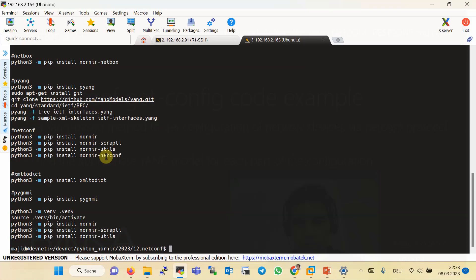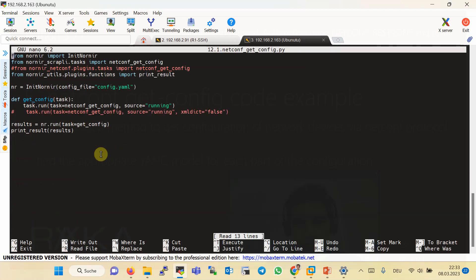Before running the script to get the configuration via NetConf protocol, make sure that Nornir, Nornir Scrapply, Nornir UTs, and Nornir NetConf are installed on your automation machine. This is the script I have prepared to get the configuration over NetConf protocol. Since there are two main plugins, I included the NetConf GetConfig task for both Nornir Scrapply and Nornir NetConf in the script header, but one plugin is commented out. I don't use any filter here — I get the entire running configuration by specifying 'running' as the configuration source.